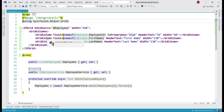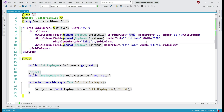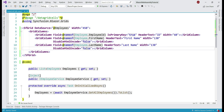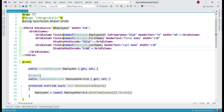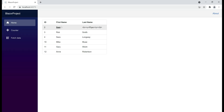On the first name grid column, let's set the DisableHtmlEncode property to false, and on the last name column to true. Remember, the default value is anyway true. Notice the first row in the data grid — Sam's first name is bolded and underlined, which means the HTML in this column is processed, whereas the HTML in the last name column is displayed as-is.